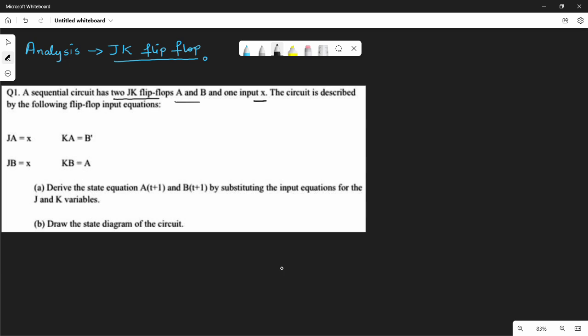In the last video, terms were expressed in D. Now we have terms in J and K. The variables are: JA, JB, KA, and KB. These are derived from the next-state equations At+1 and Bt+1, and the structure is shown in the first diagram.